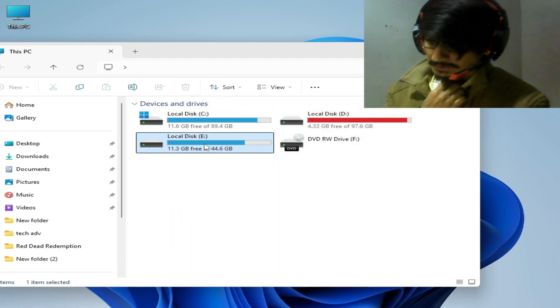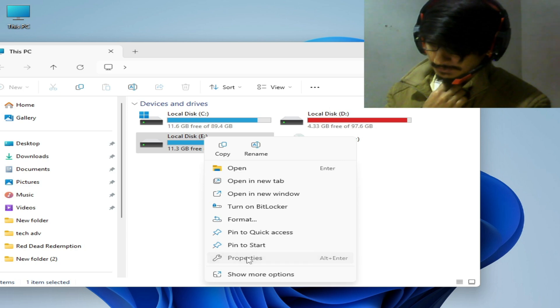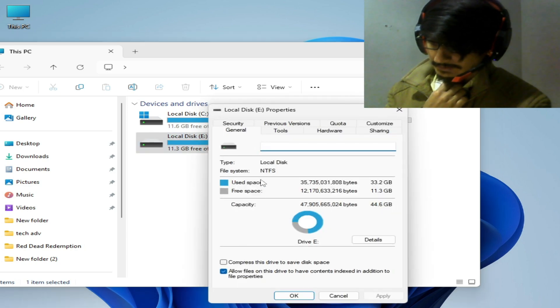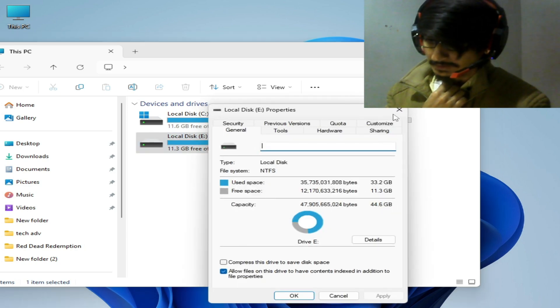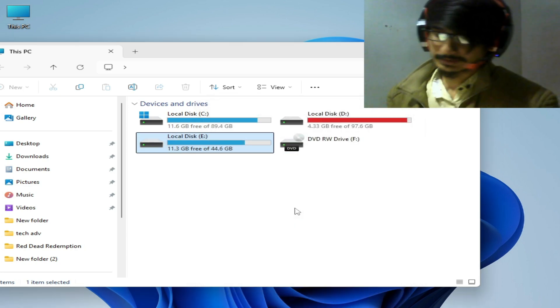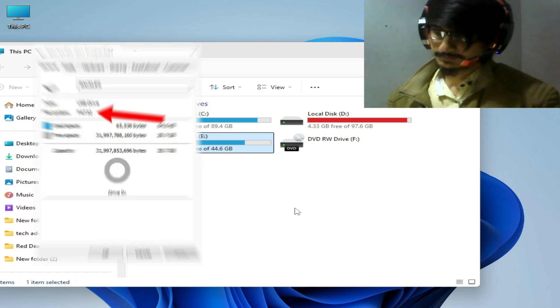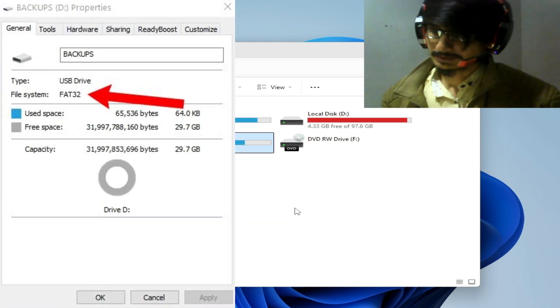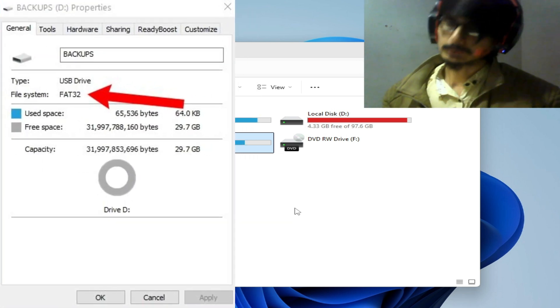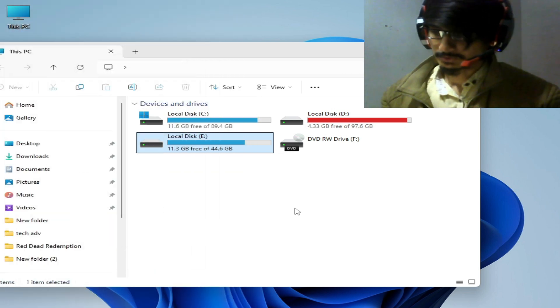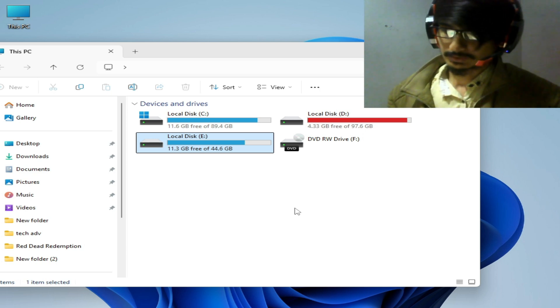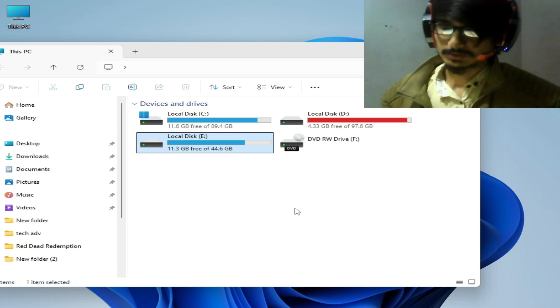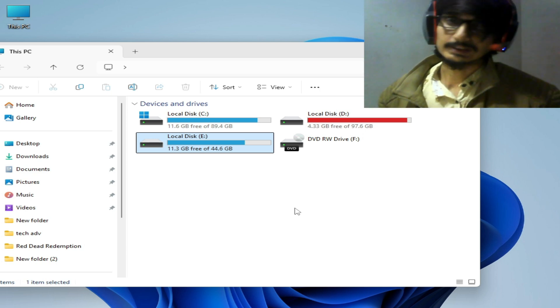So make sure your hard drive is type NTFS. If your hard drive is FAT32, then in this condition you can face the issue, so you need to convert your hard drive from FAT32 to NTFS format.